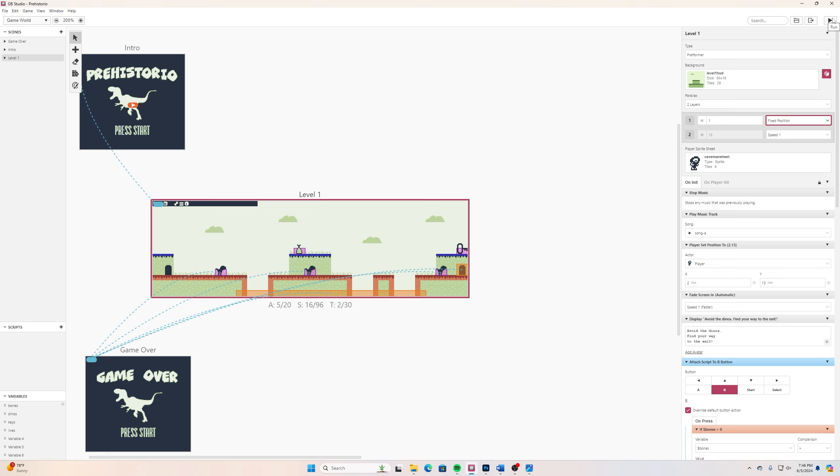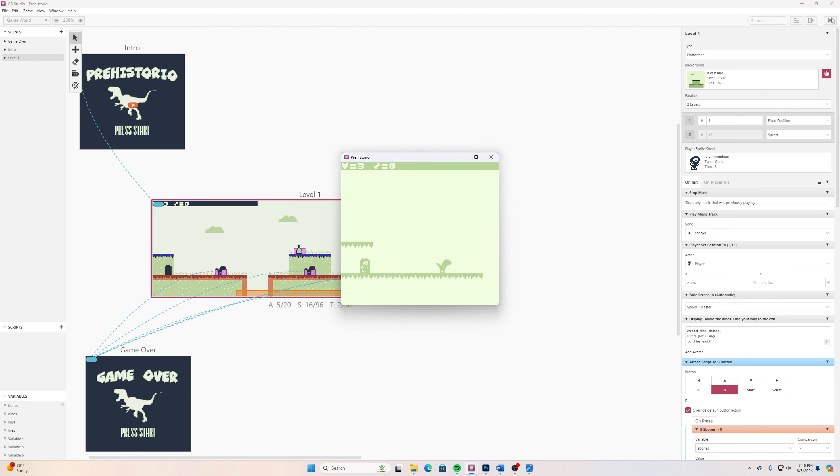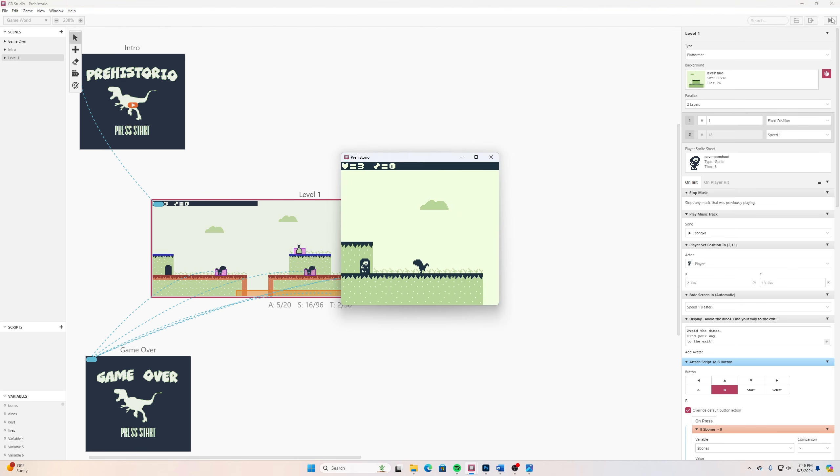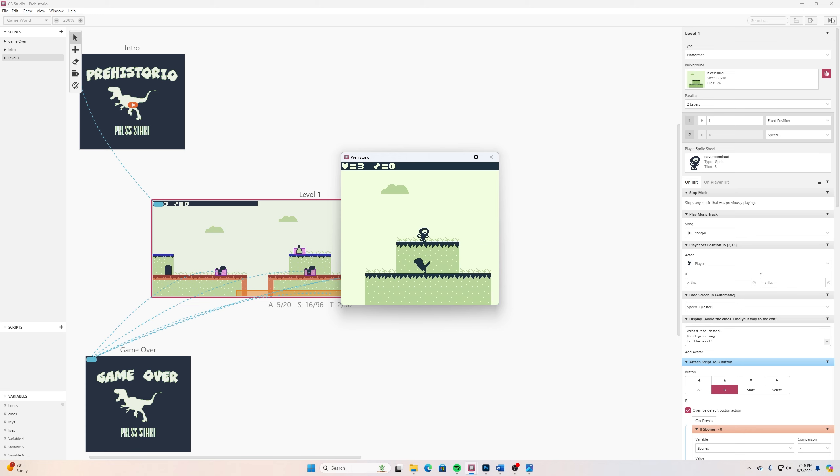Now if I play this again, test this out, move through here, and this moves along with our screen which is exactly what we want.